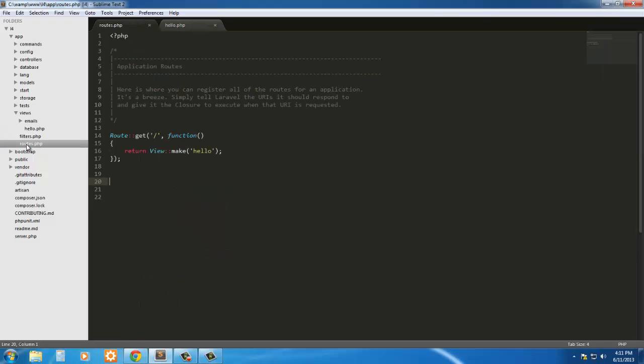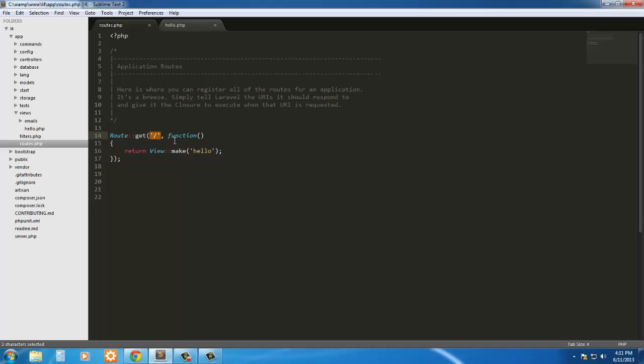If we go over here to routes, this is what's responsible for showing us that view. Here we're calling the route class and the get method of that class. We're passing in the root view since this is just on the root. So if you see L4.dev, that was the root of the project, the application.